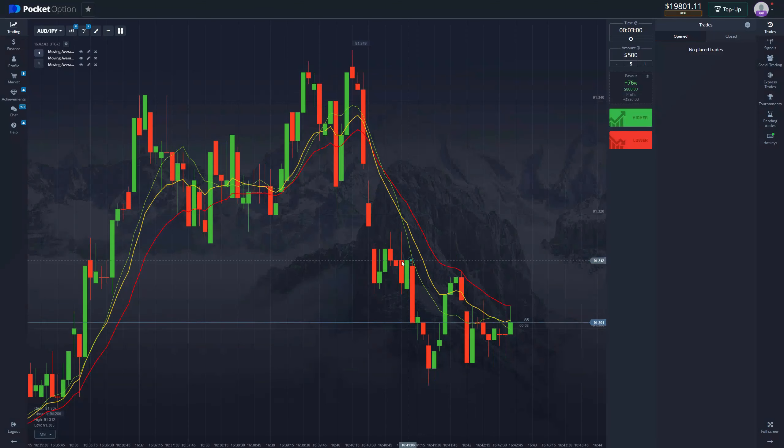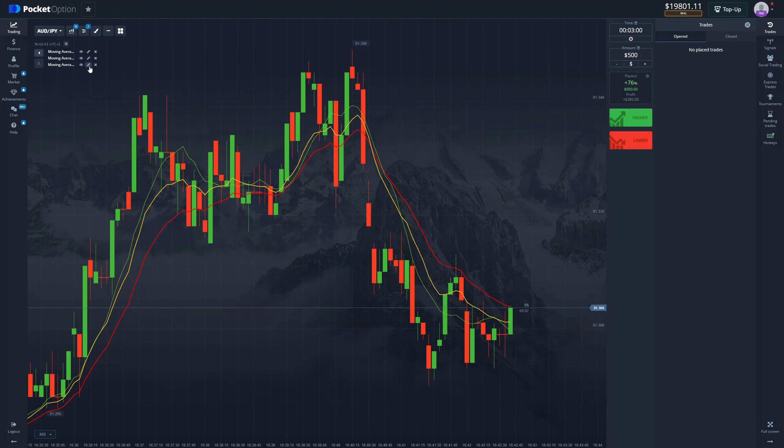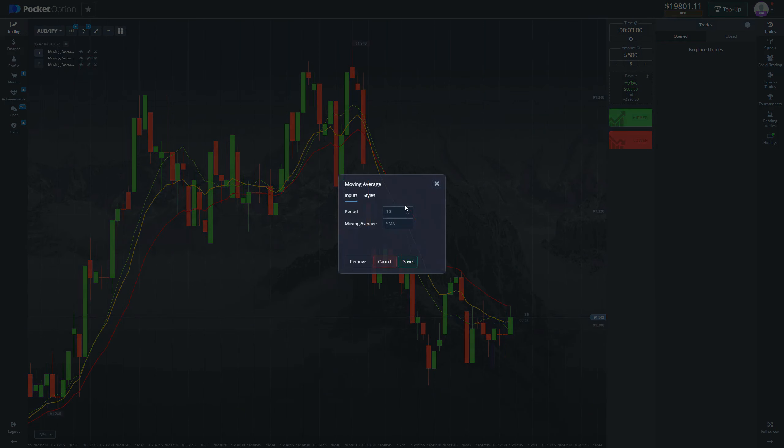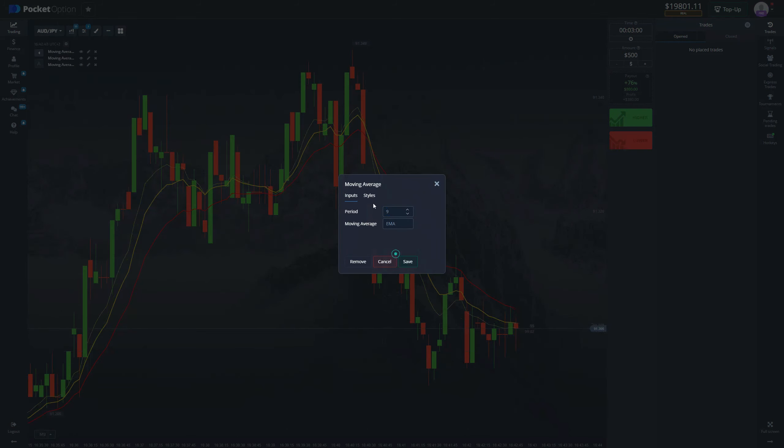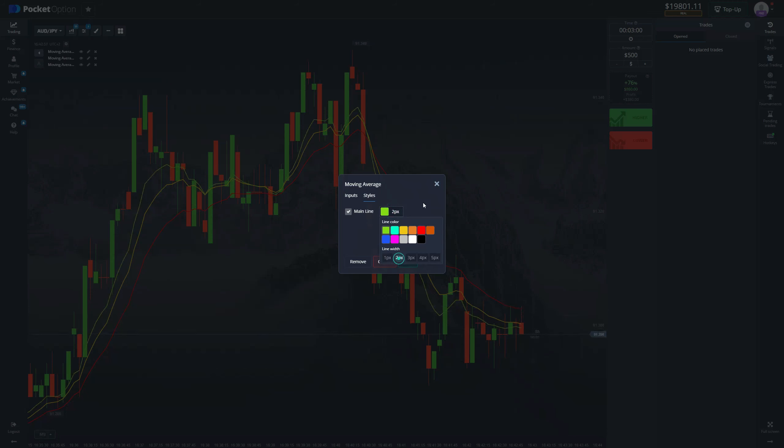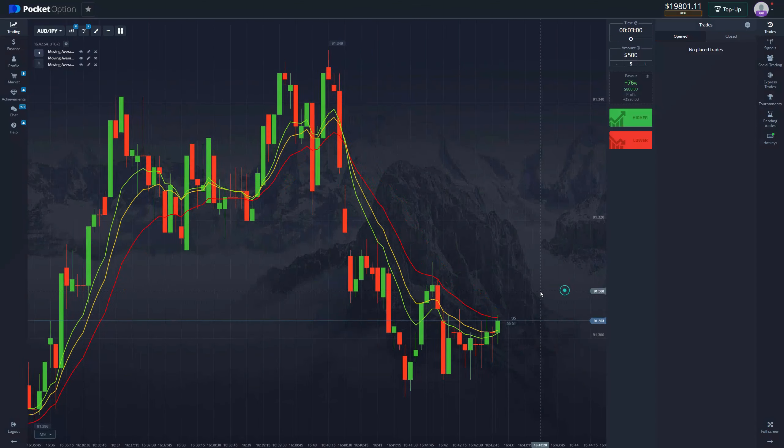The third one is going to be 9 with the same EMA type, style green, and let's choose two pixels as well.